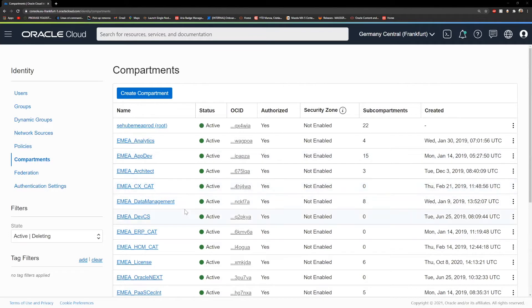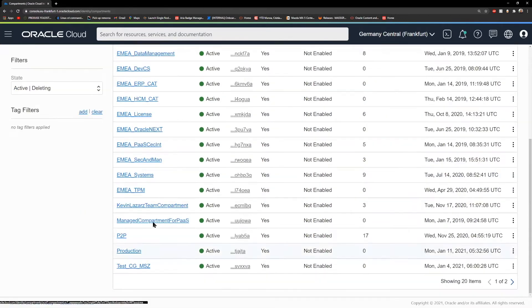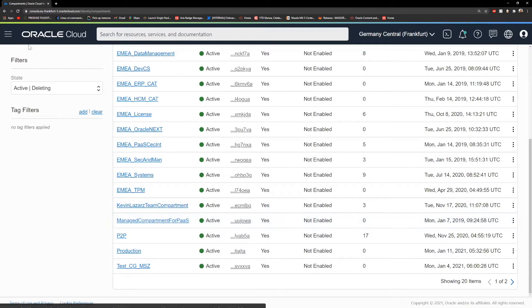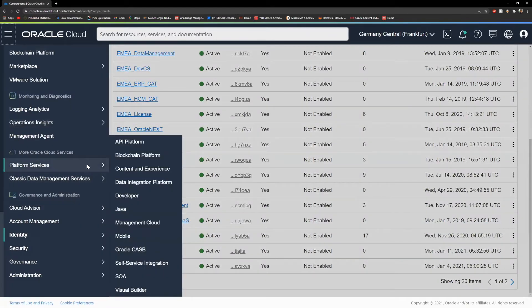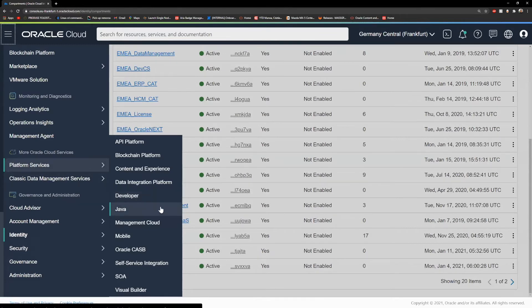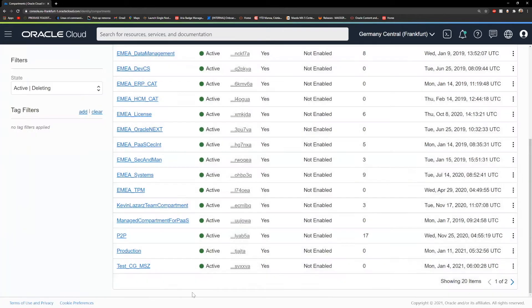By default, you see this root compartment and also the manage compartment for PaaS. This manage compartment for PaaS is for the platform services that we discussed before. However, because they reside on a different architecture, you will not be able to put them in compartments. But some of the resources those services may use will need to be stored somewhere and this is where that will be.